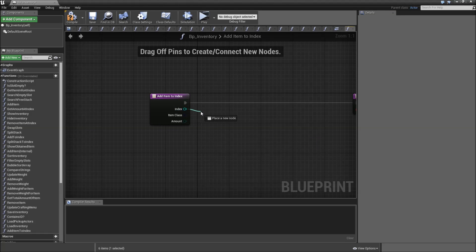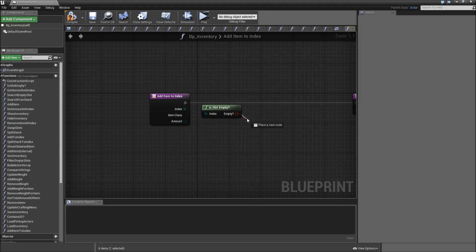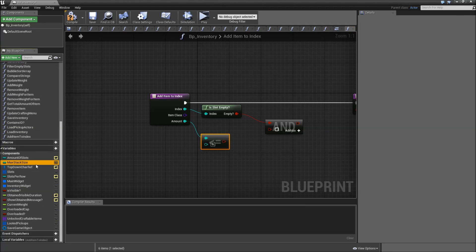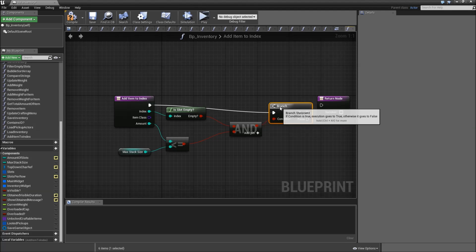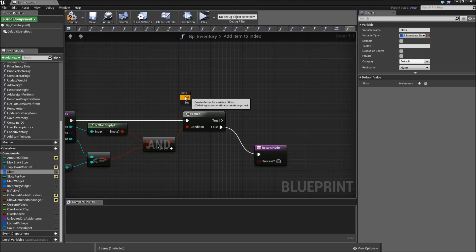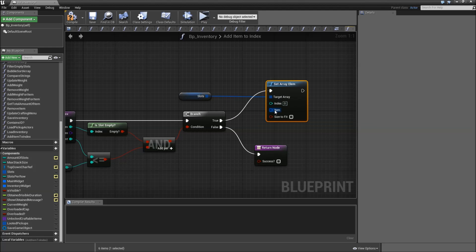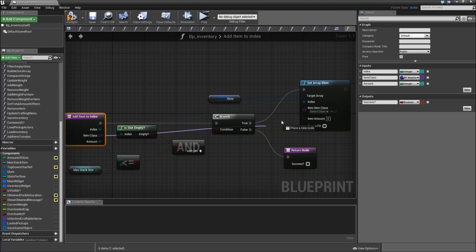First, drag off of the index and search for isSlotEmpty. Then search for AND. The next condition will be that the amount is less than or equal to the maximum stack size. Connect that to the AND, and off of the AND search for branch and connect to the execution. If it's false we will return unsuccessful, but if it's true let's drag in our slots and set array element, split struct in here. The index will come from our input node as well as the item class and the amount.